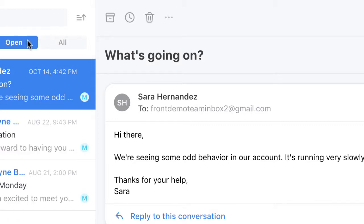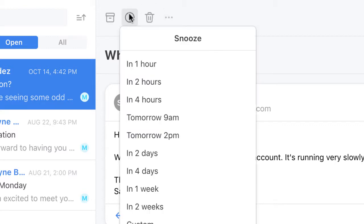If I don't have the bandwidth to work on this message now, and I want to remove it from my unassigned queue temporarily, I could click here to snooze it.